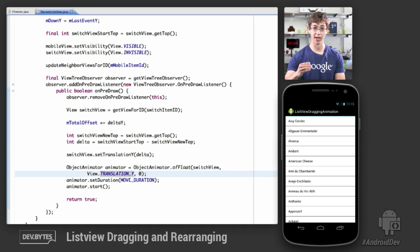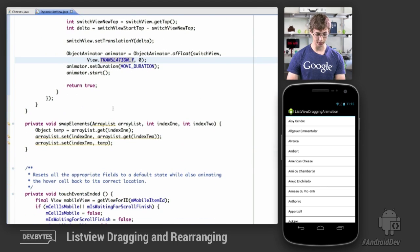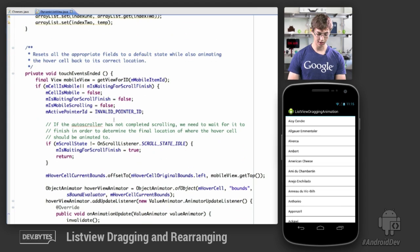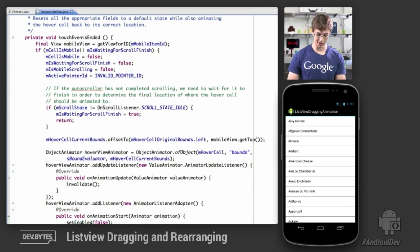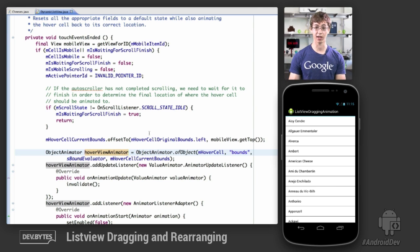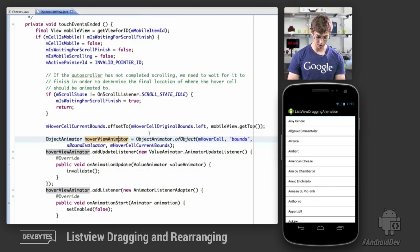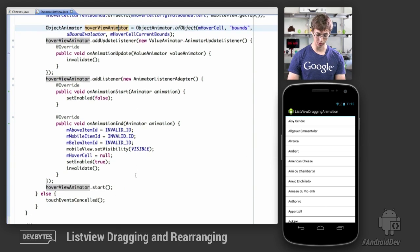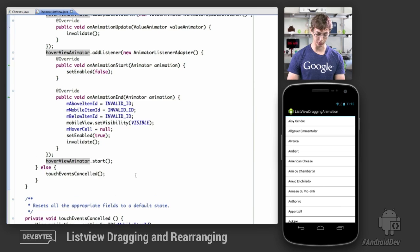Scrolling down further, we have swapElements, which is a simple method for swapping the underlying data set, and then the touch event end. The important thing to note is the ObjectAnimator we create, which animates the bitmap drawable back into its correct position in the list view when the user lifts their finger, as well as resetting all variables back to their default values.